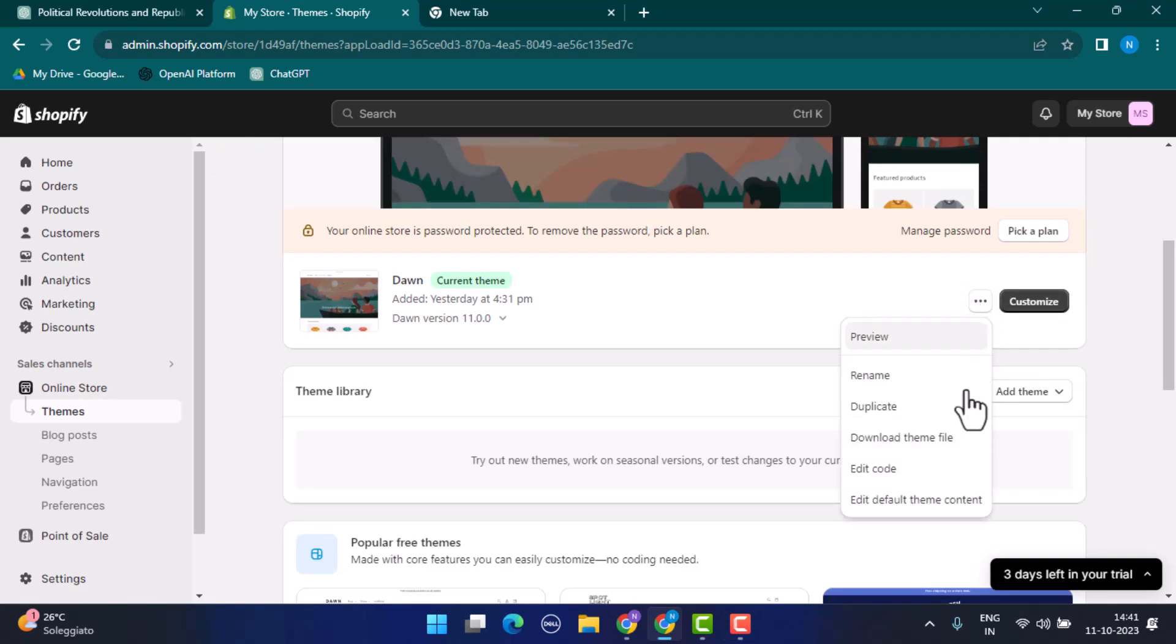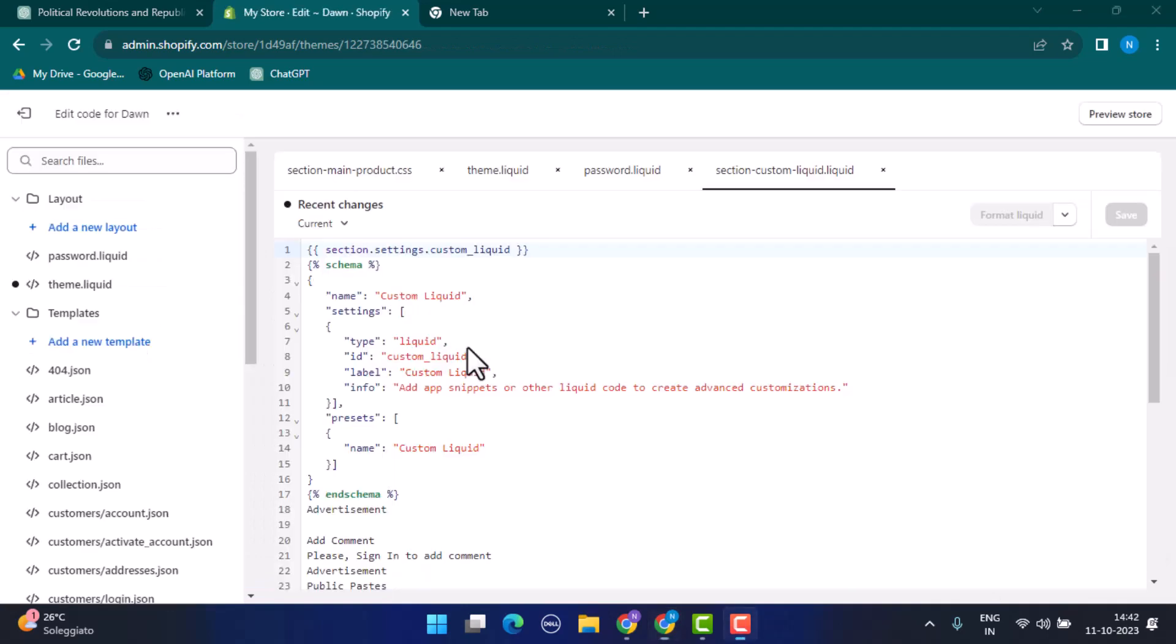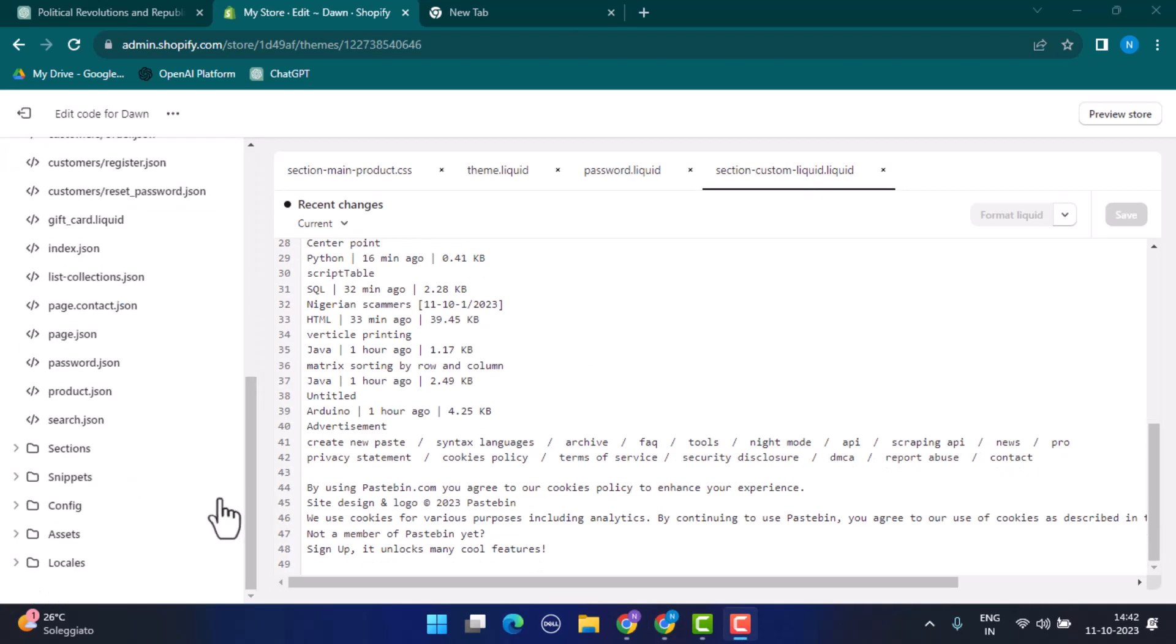As soon as you've done that, you need to click on Edit Code button. So while you're on this page, you need to scroll down a bit and from the left hand side bar you need to tap on Asset.